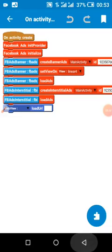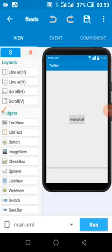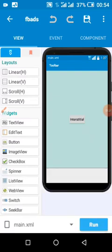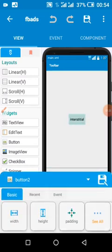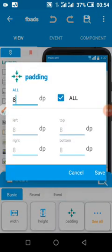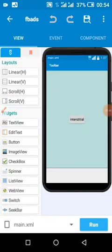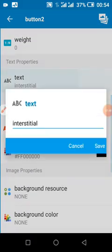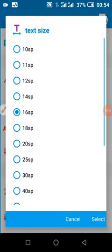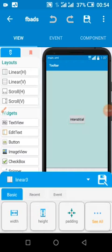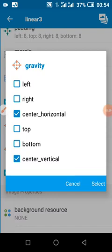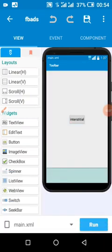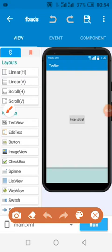You open your Sketchware project. First thing, you add a LinearV and also a LinearH, then you add a button. The padding should be set. My button — I name it as interstitial, so when I click it, the interstitial ads should load. The gravity should be center horizontal and center vertical. This is where the banner ads will load.